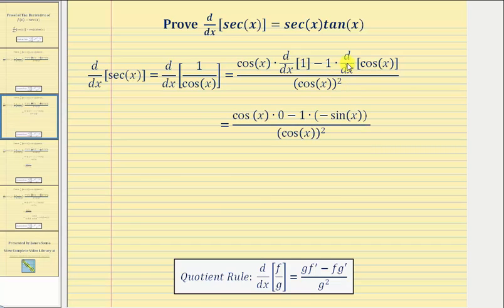Now we'll find the derivatives. The derivative of one is equal to zero, and the derivative of cosine x is equal to negative sine x.